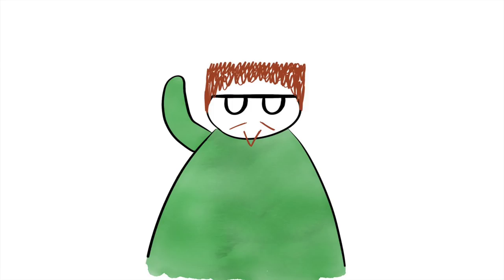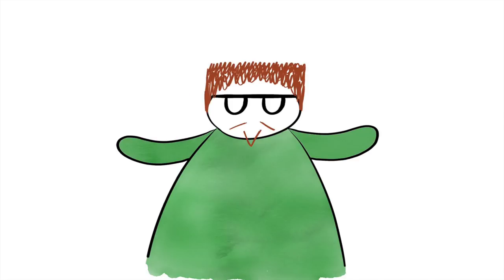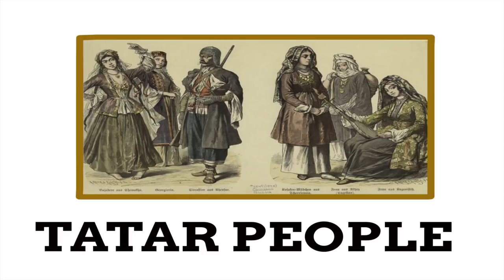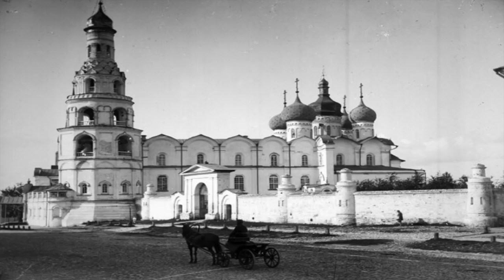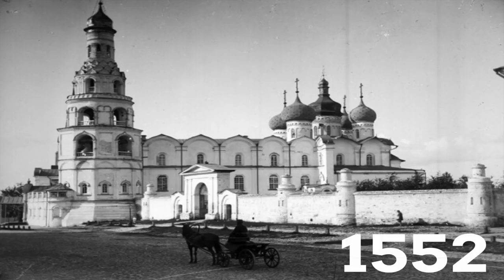And when he wasn't fighting his own people, he was arranging war. A lot of war. One of Ivan's biggest wars was against the Tatars, who were a constant threat to Russia. Russia eventually captured their city of Kazan in 1552.